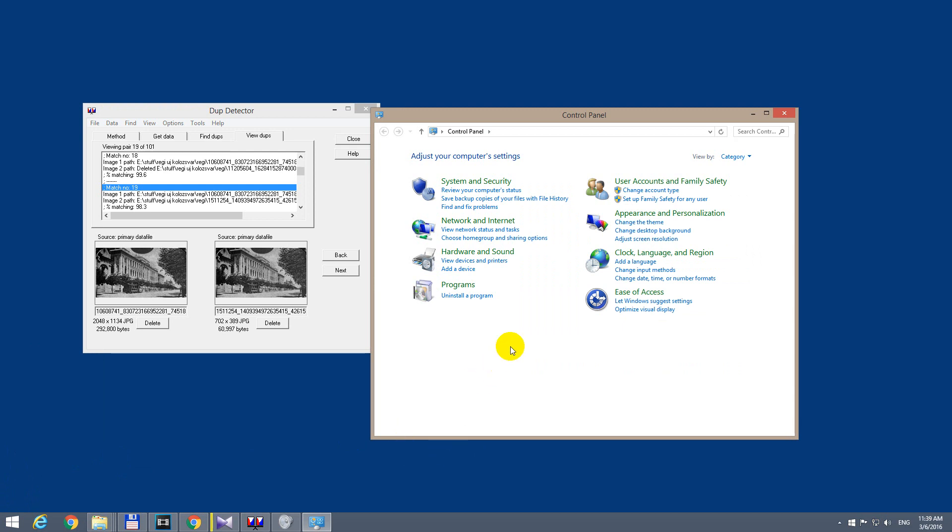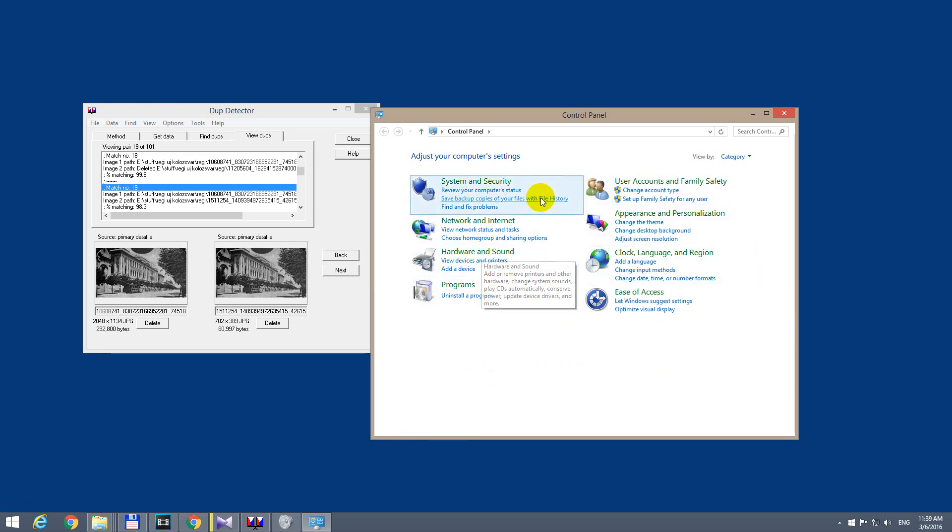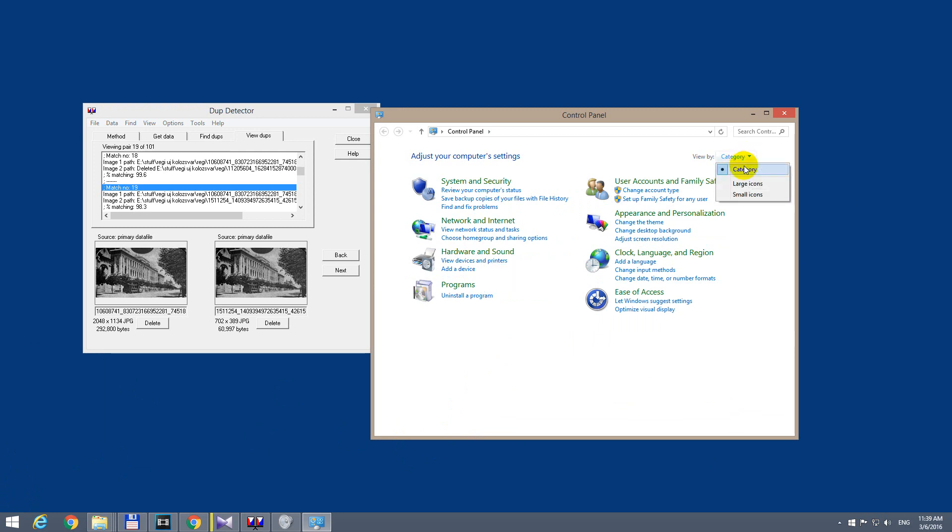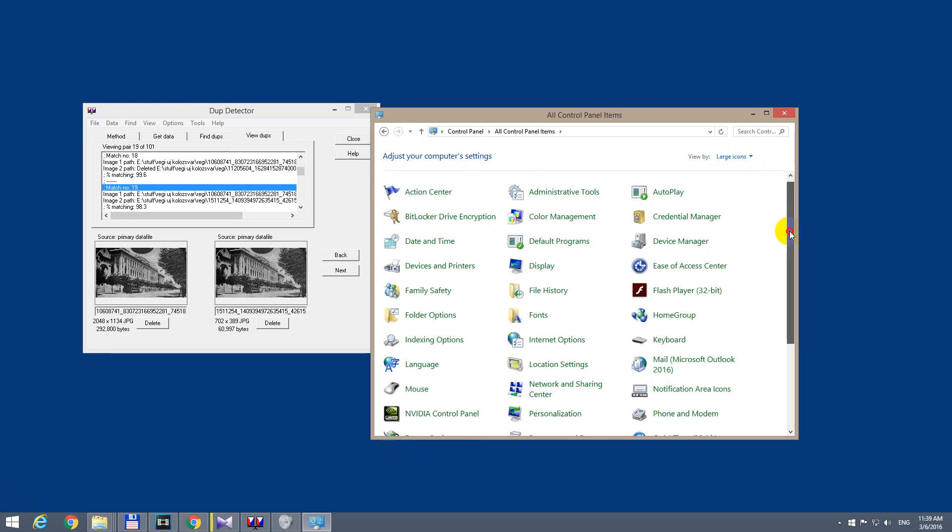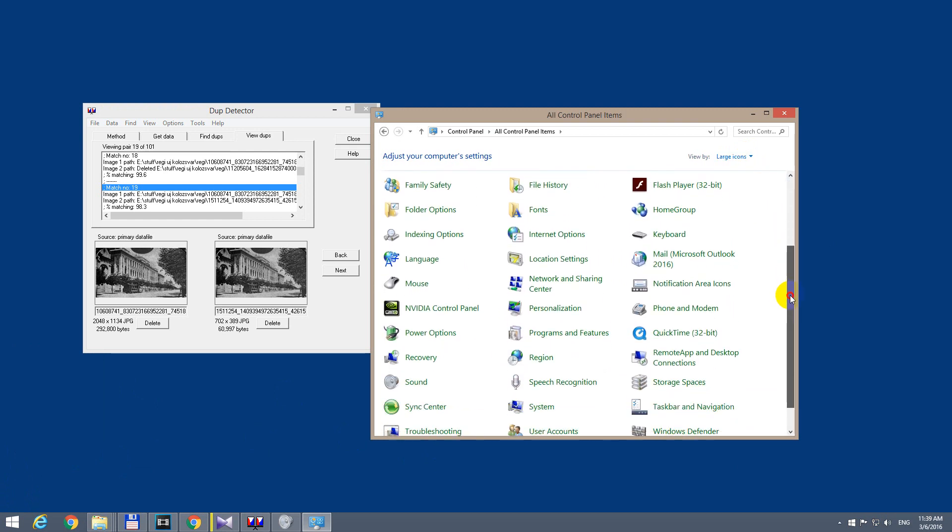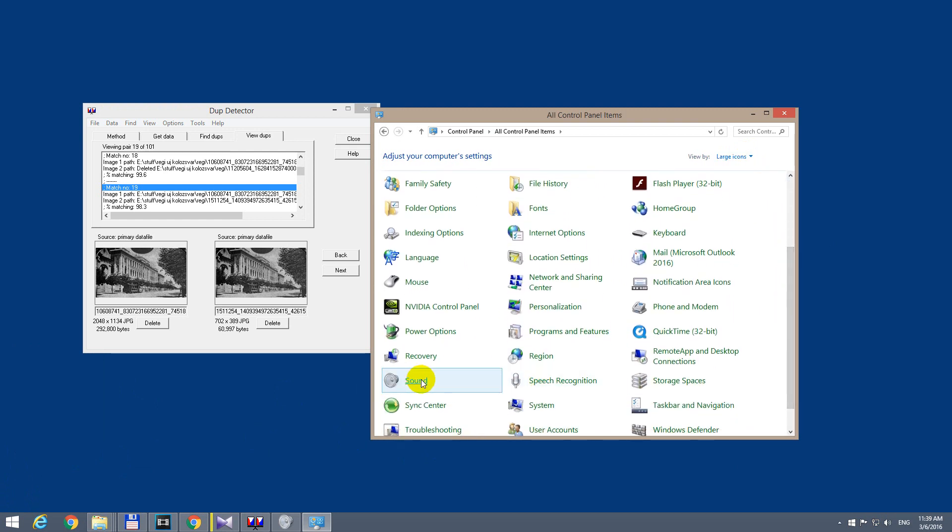Control panel and then hardware and sound. If you can't see this layout, then choose from here category view. If you are in large icons view, then you could go here to sound.